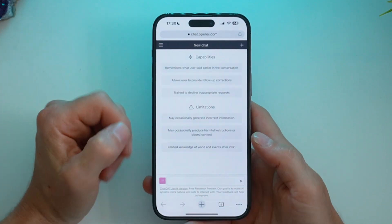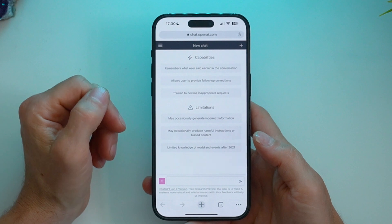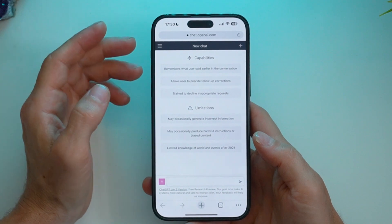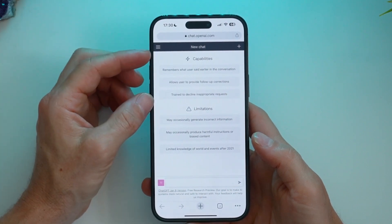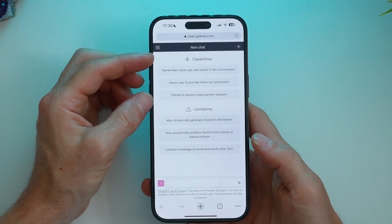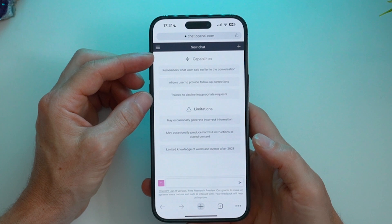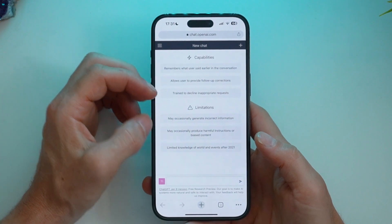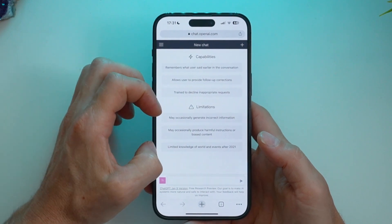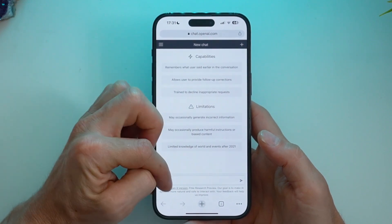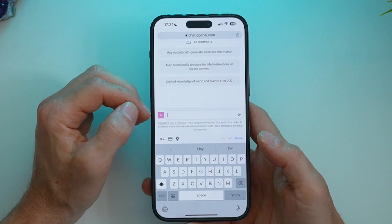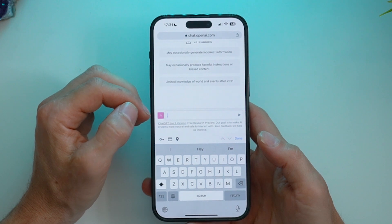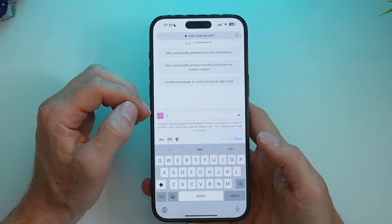And here we go. So here is the ChatGPT interface. We've got some notes here on what the capabilities of the app are and some limitations. Down the bottom, we've got where we put our requests for what we want ChatGPT to produce for us.